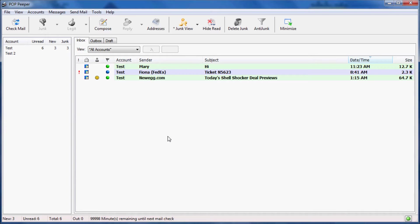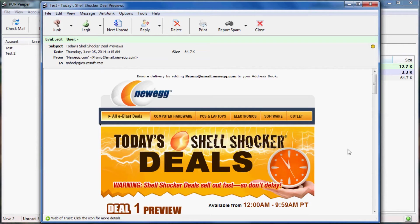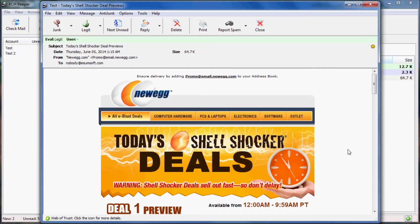I'll open one of the good messages to highlight another advantage of AntiJunk. When messages are evaluated as legitimate and is from someone in your whitelist, PopHaper will display the message in full HTML. When you're first starting out with AntiJunk, it's important to train the system so that it learns the difference between junk and legitimate messages, so I'll mark this message as legitimate.